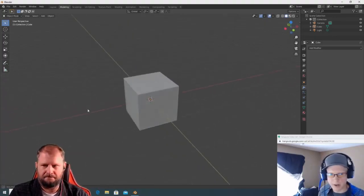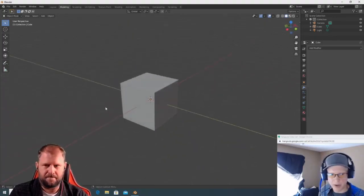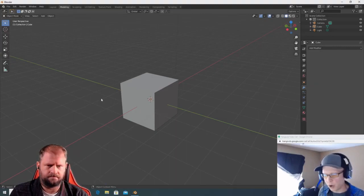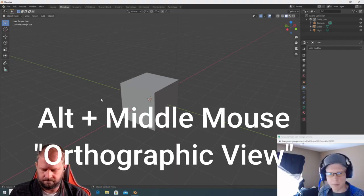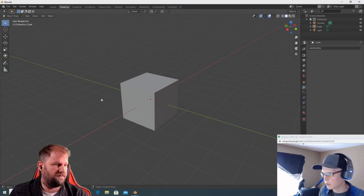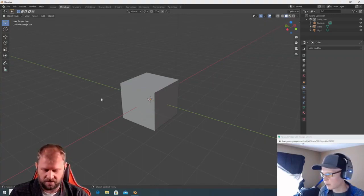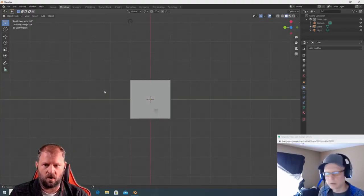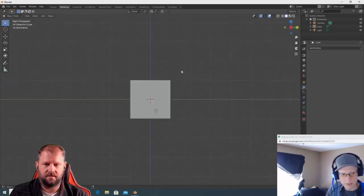We've got vertices, edges, and faces. To get in and out of Edit Mode, press Tab. Now hit Tab again, because I want to show you something that's going to happen a lot by accident. Go to your orthographic views with Alt+middle mouse.